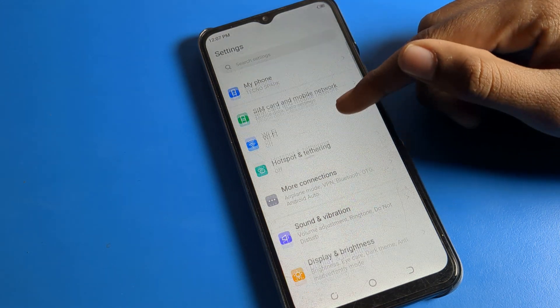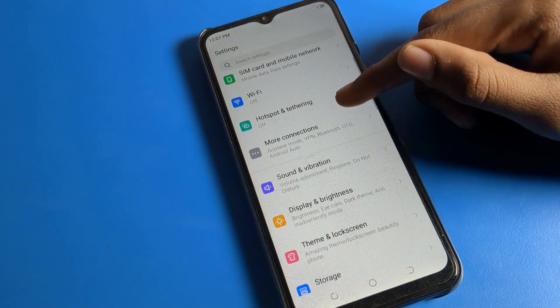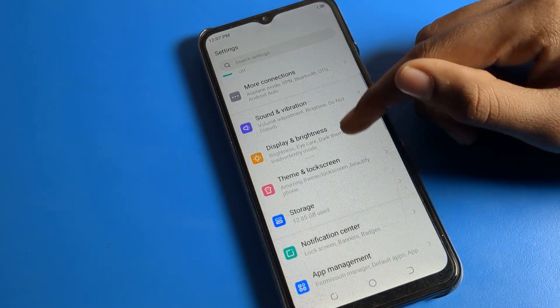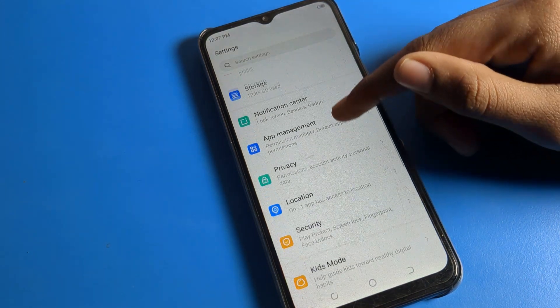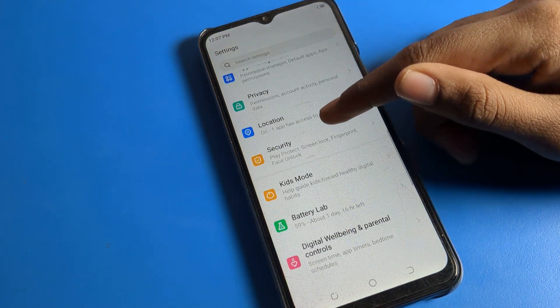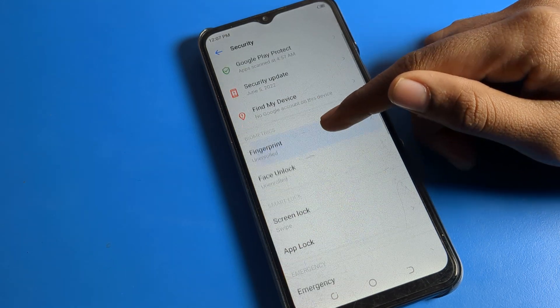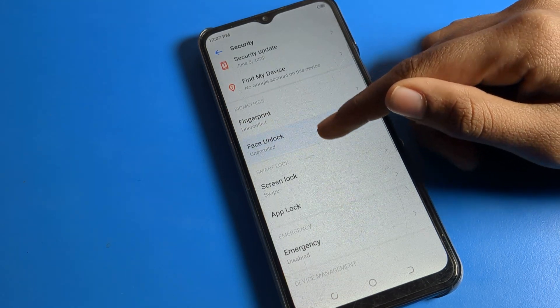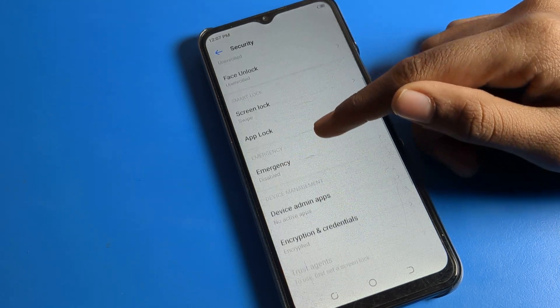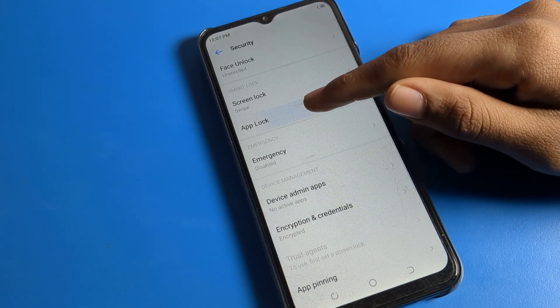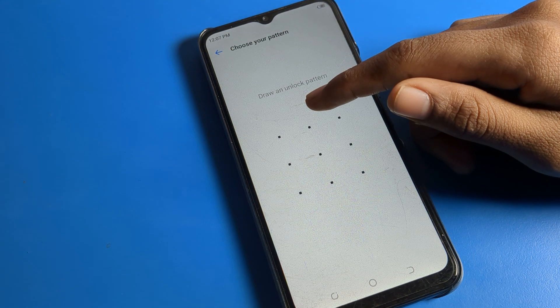After opening phone settings, scroll down and click on your phone's Security settings. Then you will see a list of security options — click on the App Lock setting.